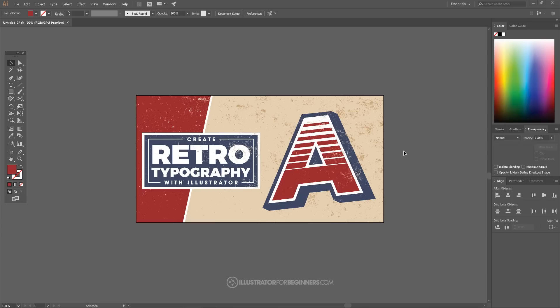This is Nick with IllustratorForBeginners.com and in today's tutorial I'll be demonstrating how you can create this retro typography effect using Adobe Illustrator.